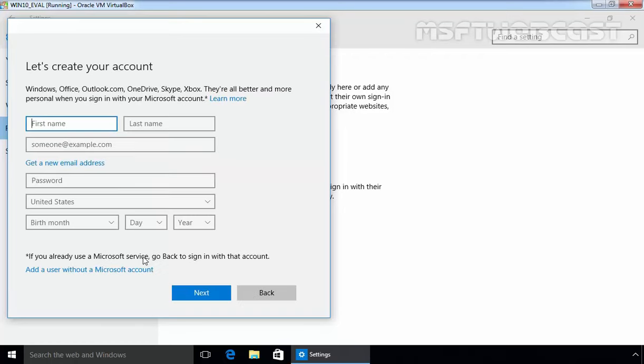What's next? This window says you don't have an email address. Well, let's get you one. Like I said earlier, Microsoft is pretty persistent about getting you an online account. So ignore this information here prompting you to set up a new email address through this wizard. Just click on add a user without a Microsoft account.